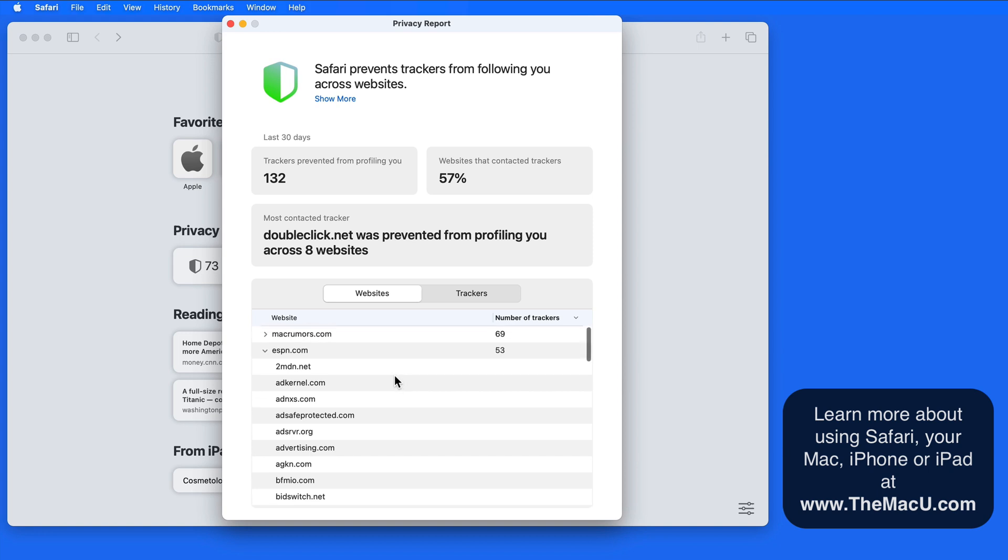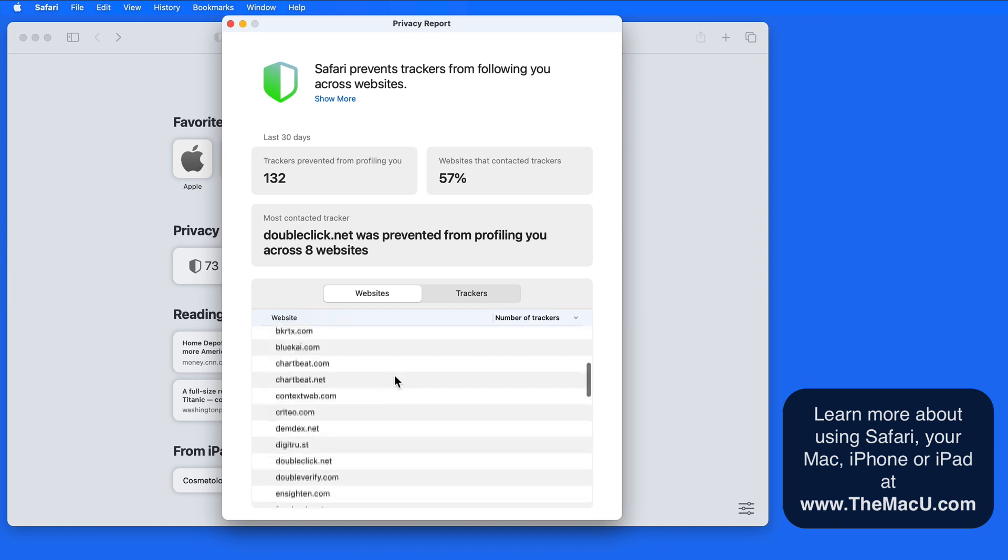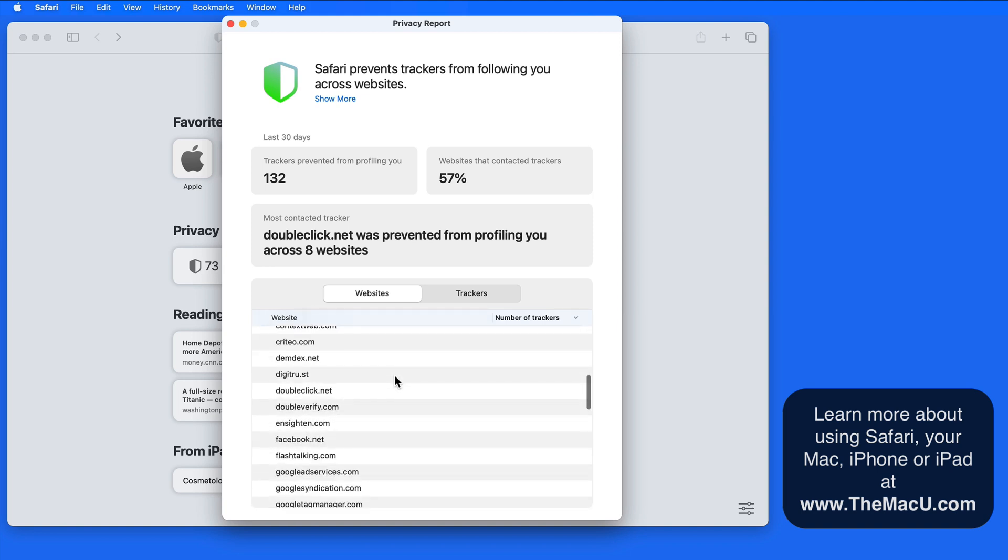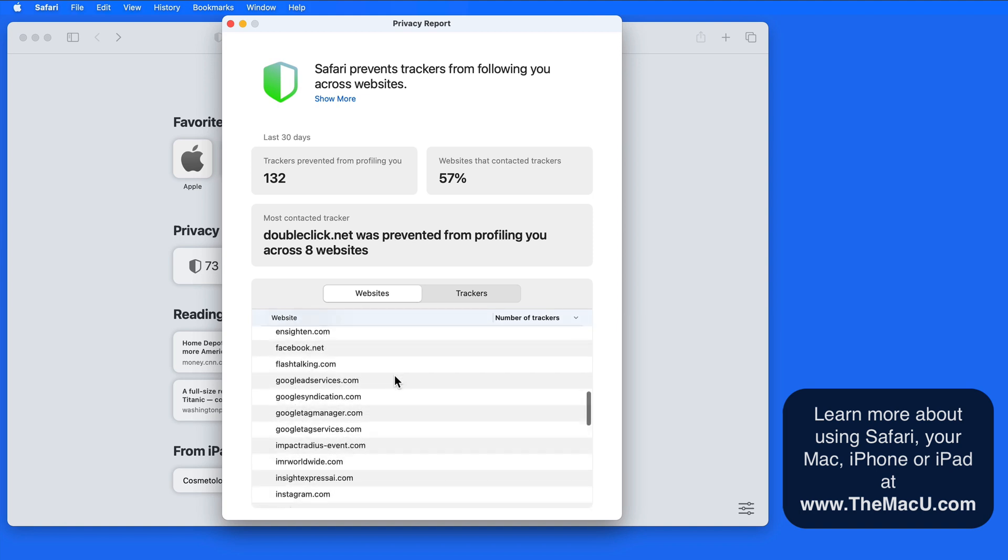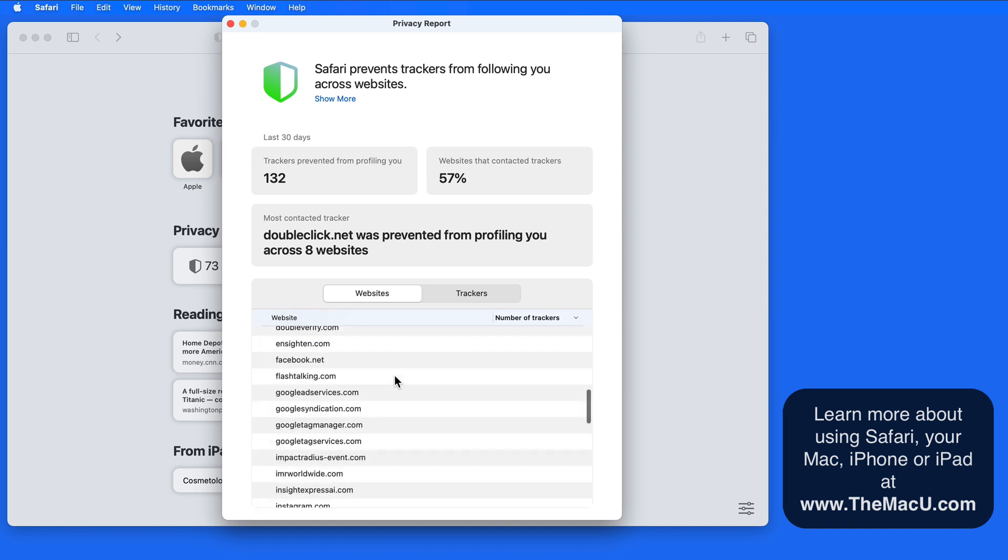Or it could be an ad or shopping tracker. What Safari does is prevent those trackers from following you from site to site.